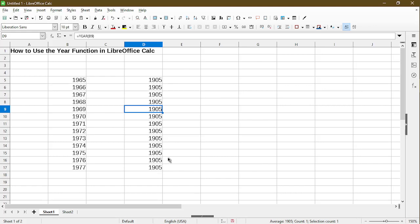Well, does this mean Calc has a bug and it's unable to display the year correctly to us? The short answer is no. It has to do with what the internal date value is.